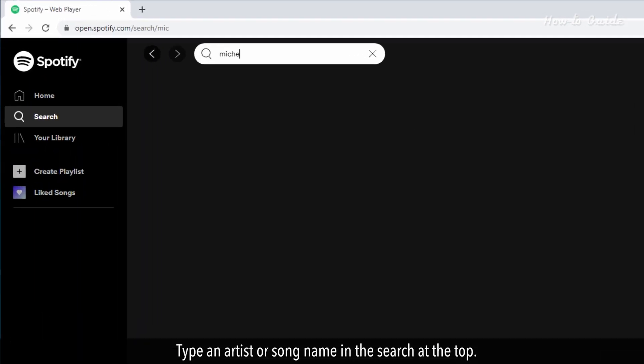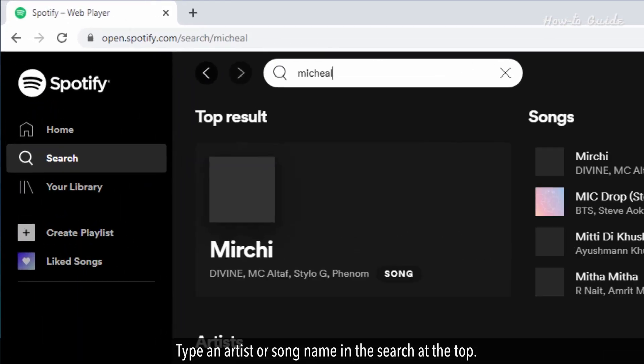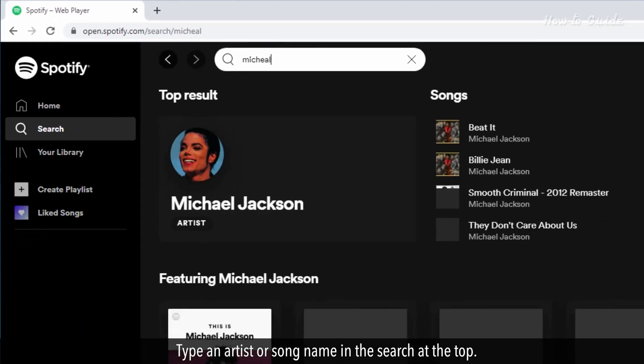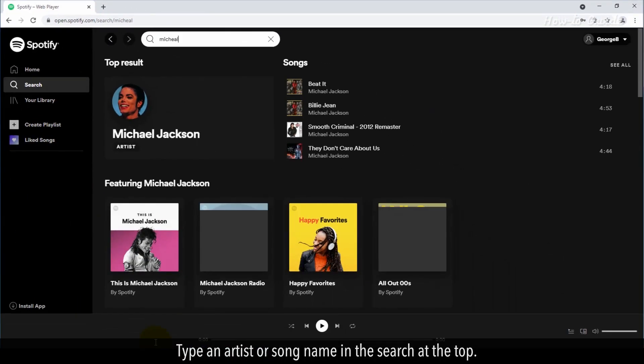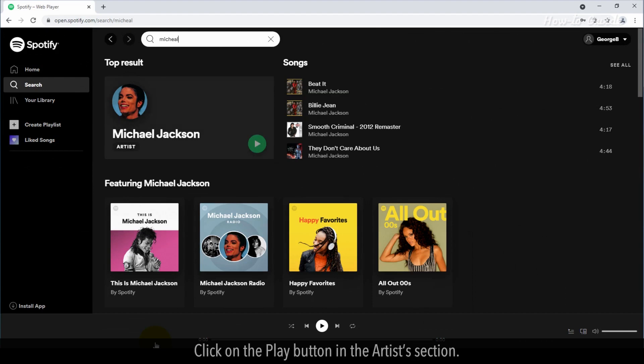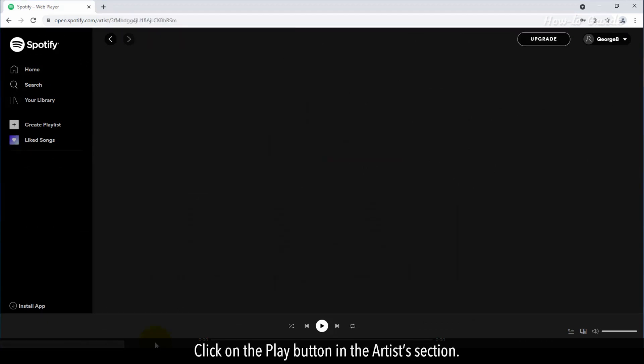Type an artist or song name in the search at the top. Click on the Play button in the Artist section.